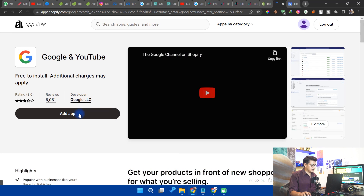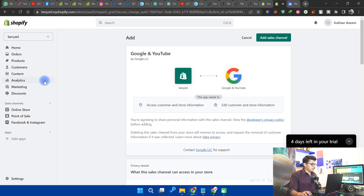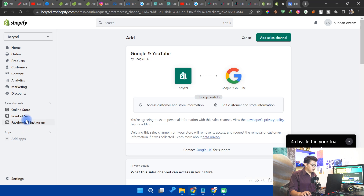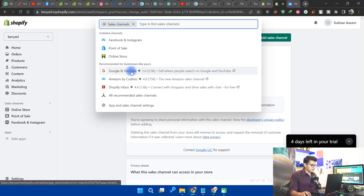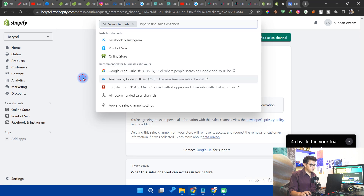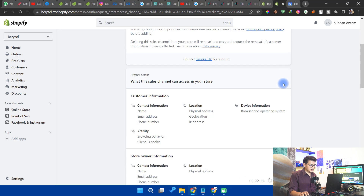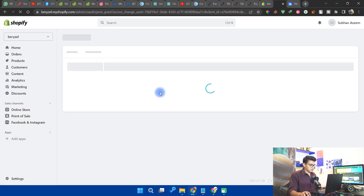Click on Add App. After adding the app, you will see this page. If you still cannot see Google and YouTube, you can simply click on Sales Channel and there you can see Google and YouTube. Click on Add Sales Channel.